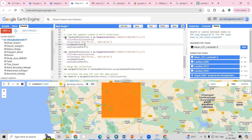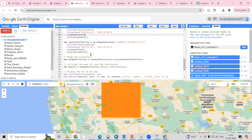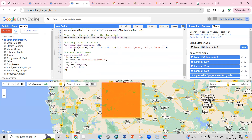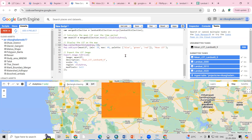Once image collections are loaded, we use dot merge to combine the Landsat 8 and Landsat 9 collections into a single merged collection for further analysis. We then calculate the mean LST across all images in the merged collection, and clip the result to the boundary of the study area using the study area shapefile. The map is zoomed to level 10.